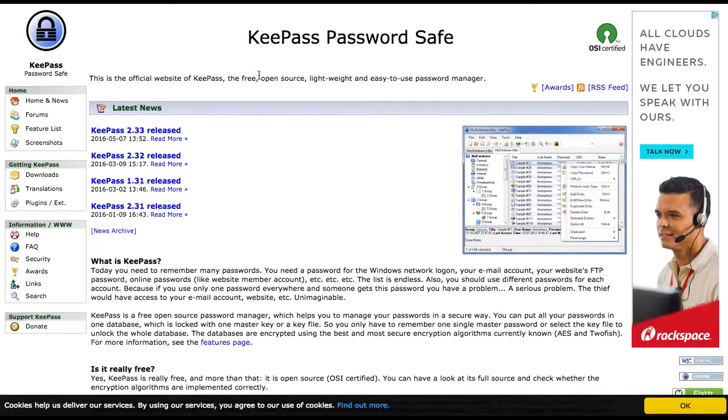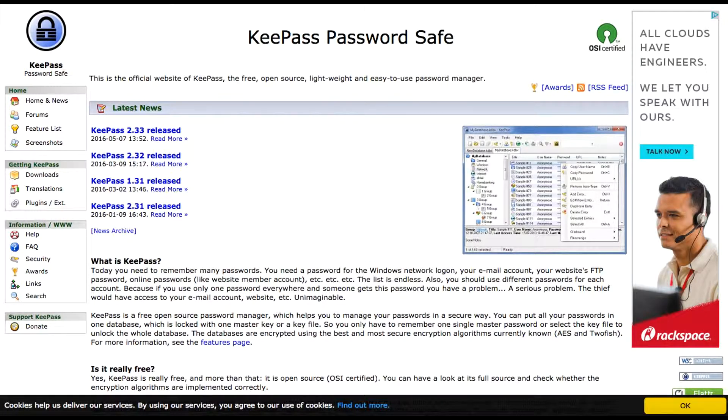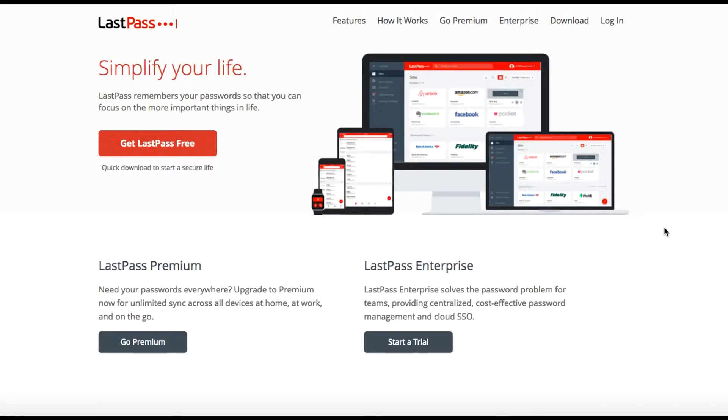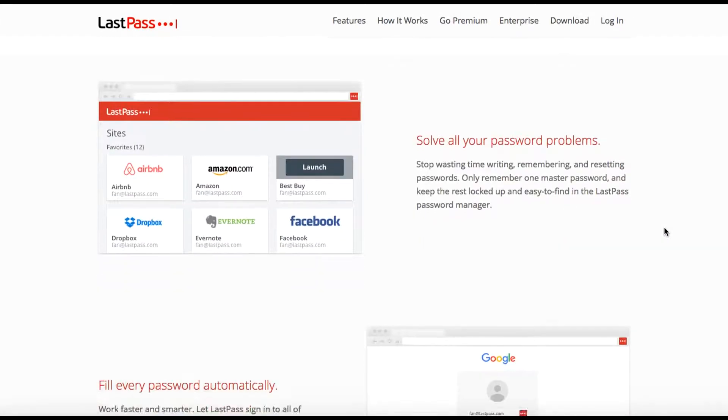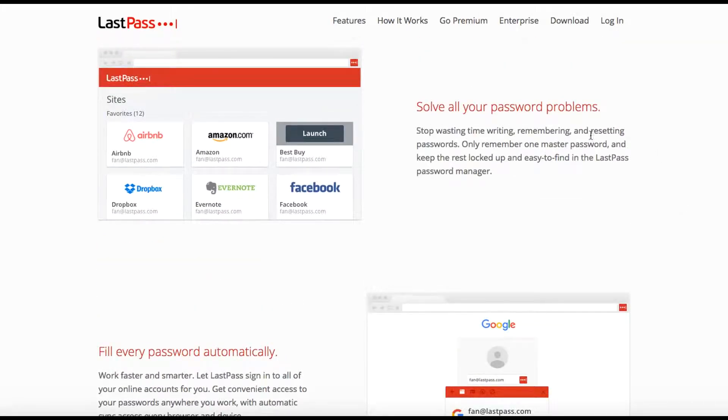So here's some of my favorite password managers. There's KeePass, which keeps passwords safe. It's the least of my favorites because it's open source and I don't like that idea being out there for a password manager. But there's KeePass, you can find it on the web.